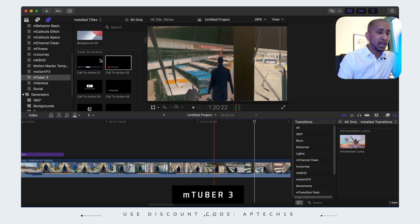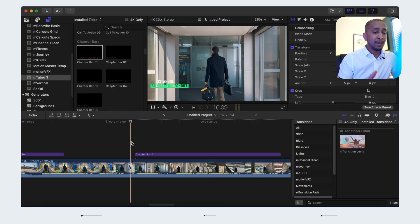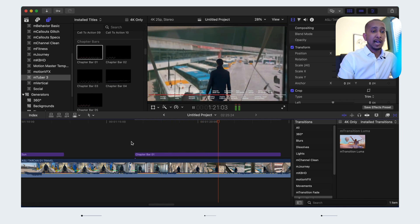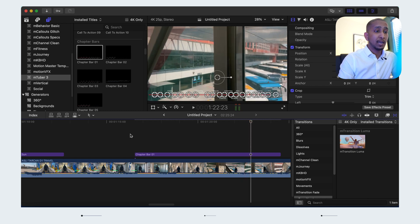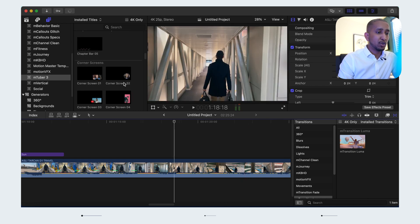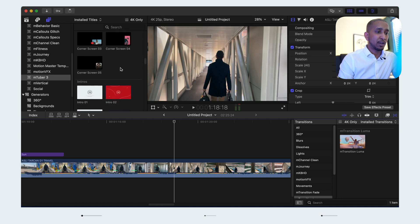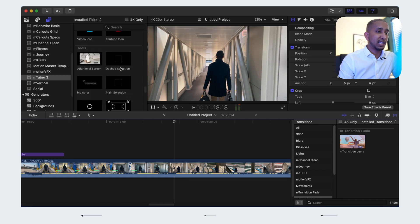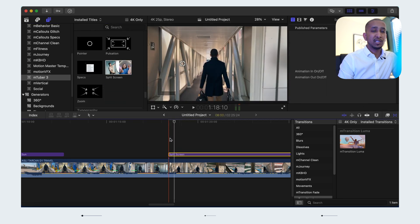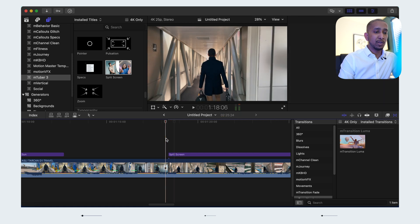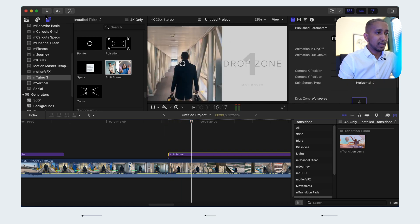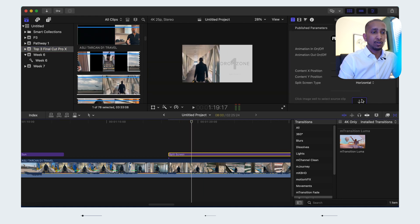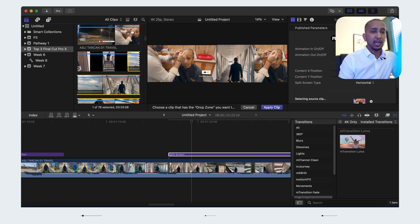Another thing you can do — if I delete that — you can add a timestamp like this one here. This is amazing if you want to illustrate on a long video where people can skip ahead. mTuber 3 also has so many icons to use. One thing I tend to use quite frequently is split screens — instead of doing it manually. You can use a split screen like this one here, adding a clip alongside your main video.